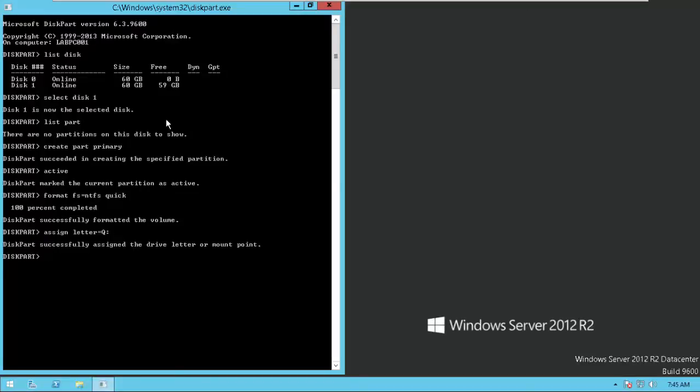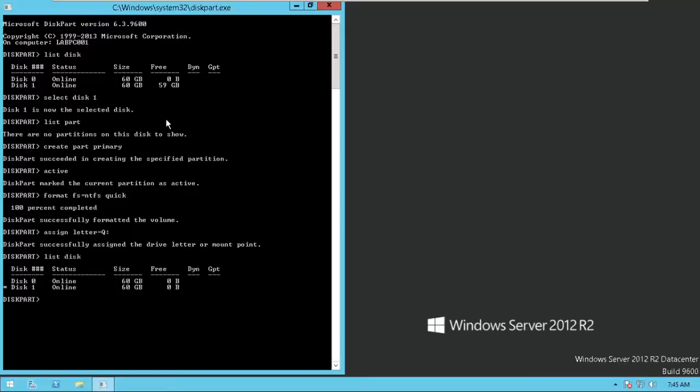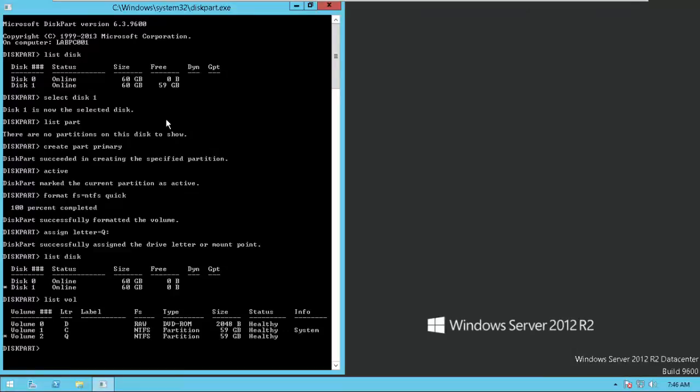Now you can see from here on the list disk. You can see the disk here. If you want to see the volumes, list volume. You can see your Q drive here.